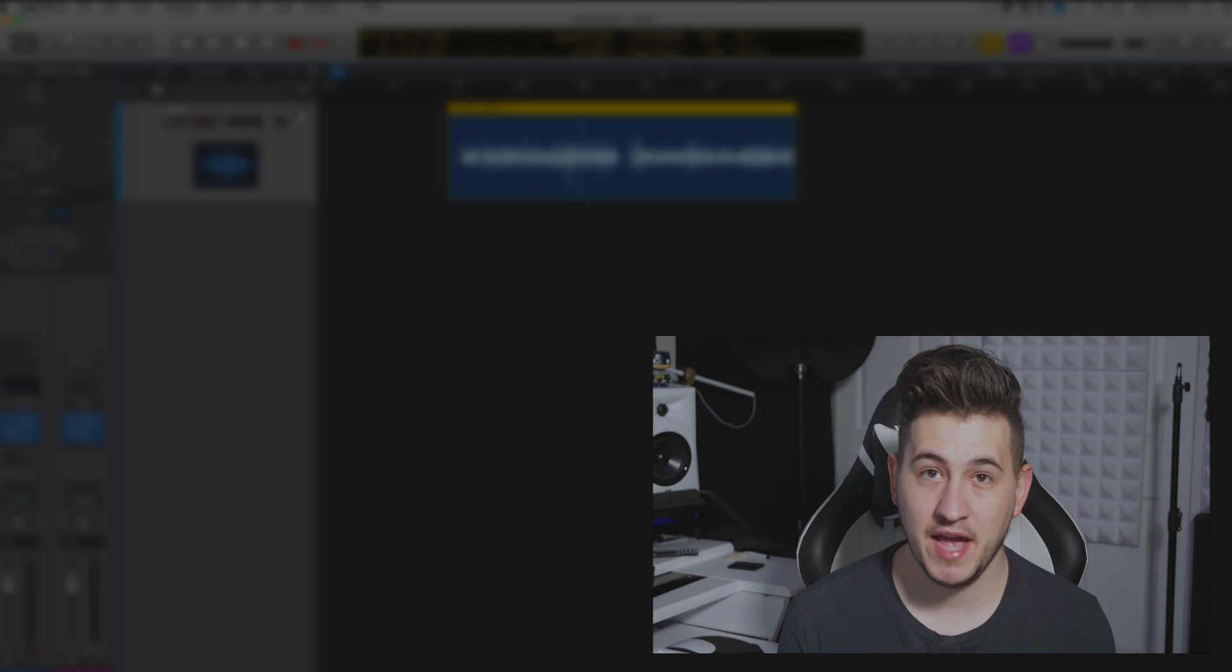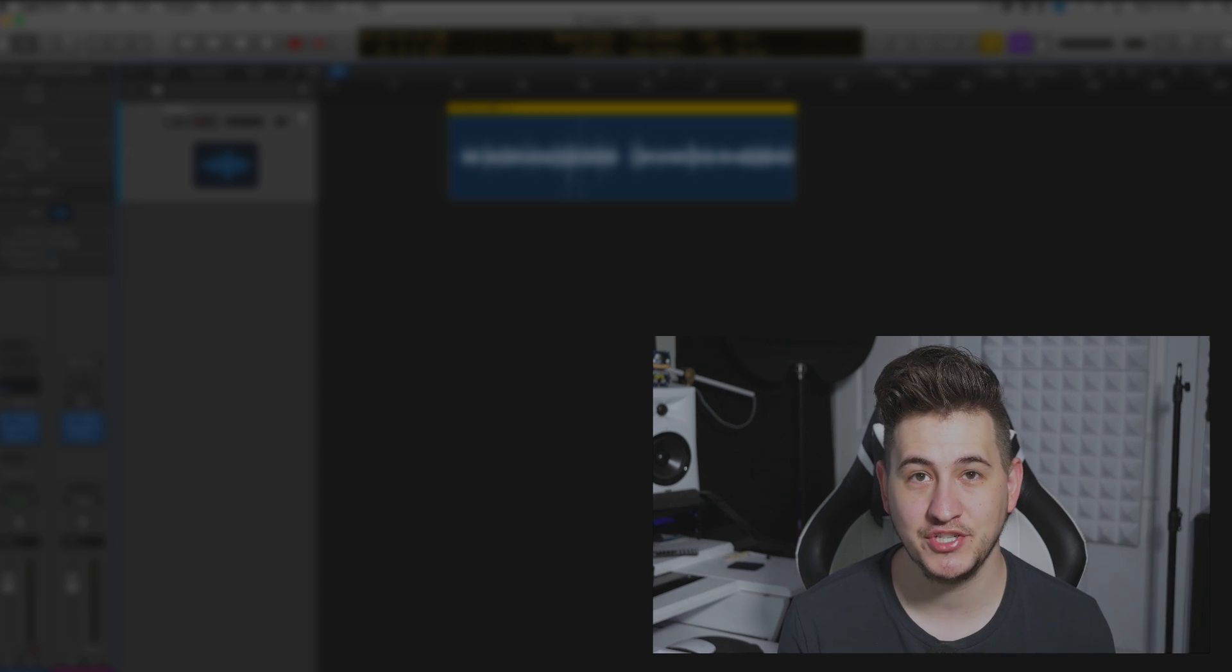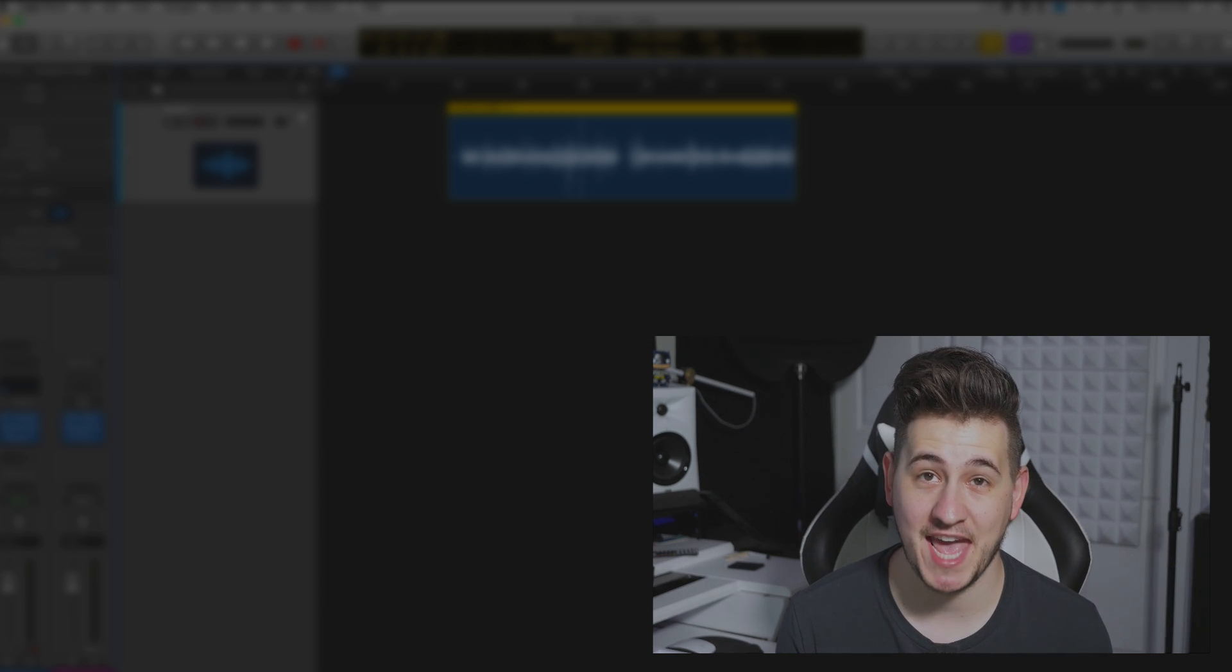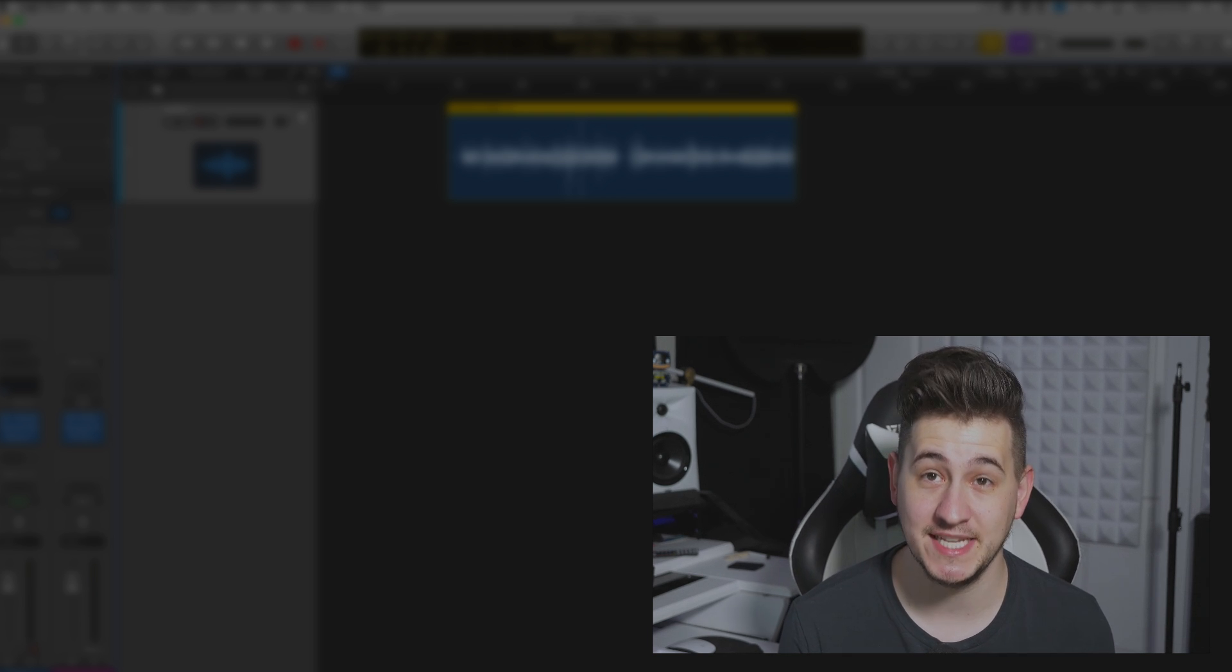Hey guys, Shane here, Echo Soundworks. In this video, I'm going to show you a really cool feature inside of Logic X that you probably don't even know exists.